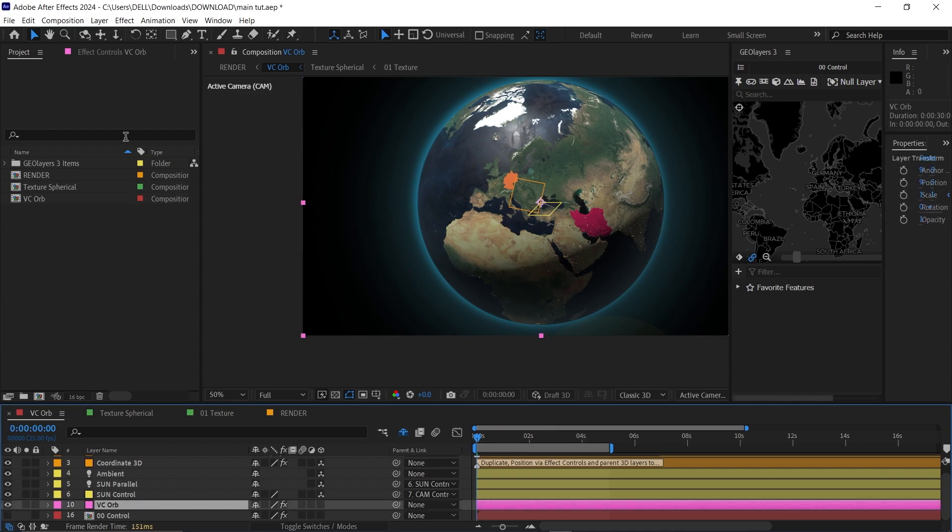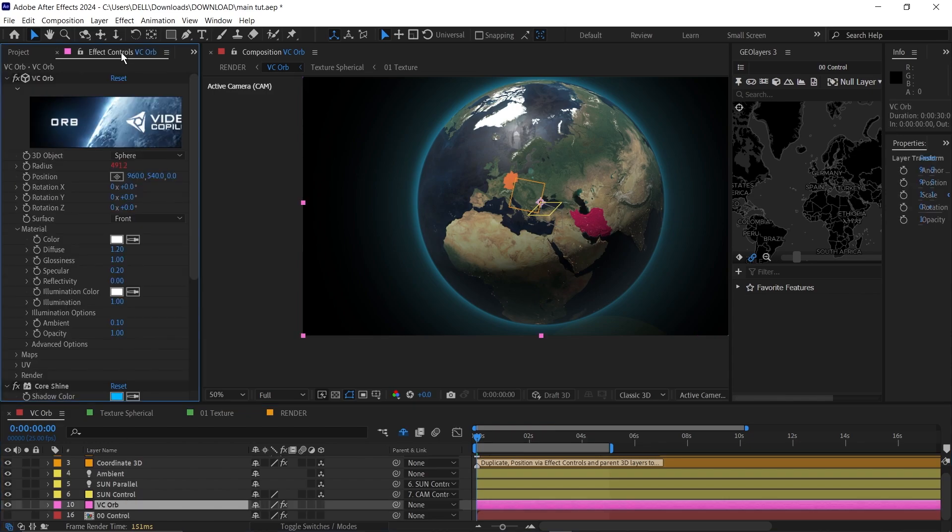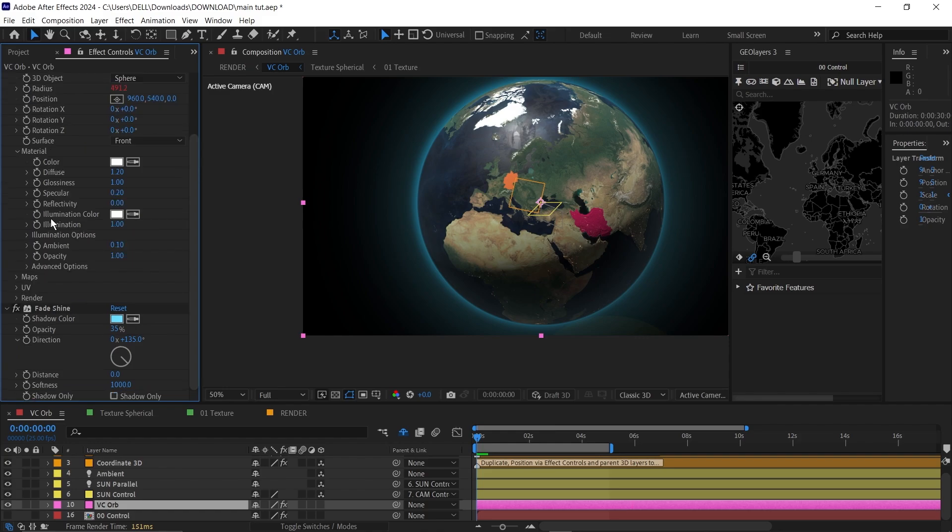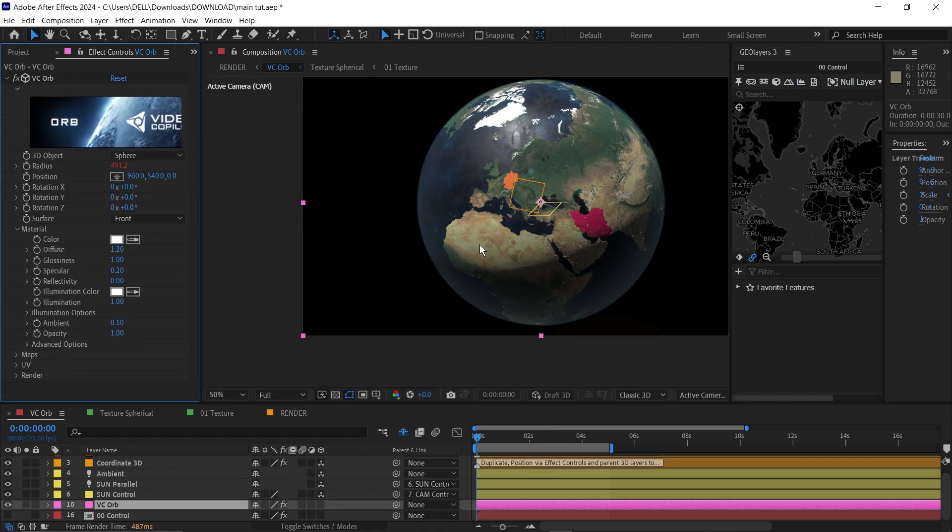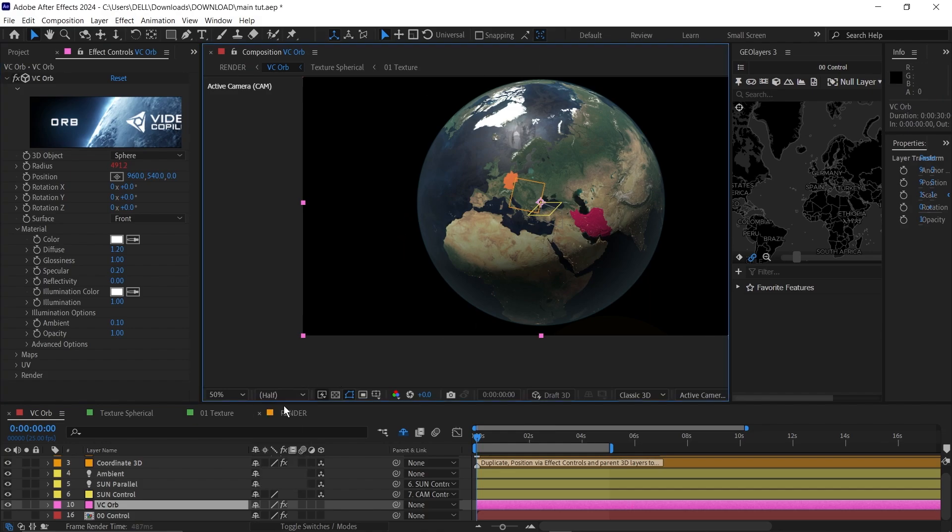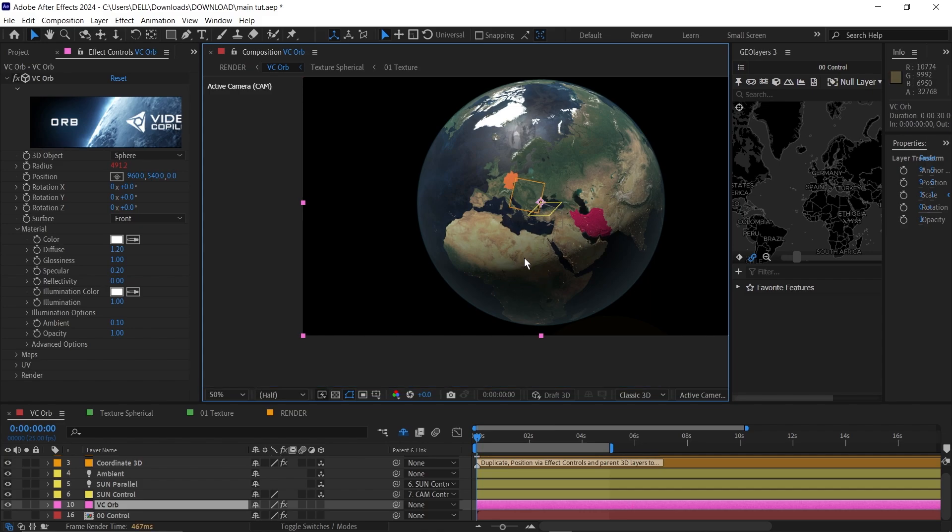Then click on VCOB and go to your effects control, scroll down and delete saber shine and also fade shine. Now we have deleted the glow all around it. I'm going to set this to auto so that my project loads a bit faster because my system is kind of crappy.